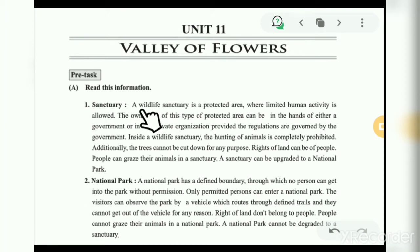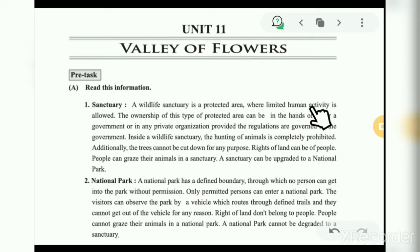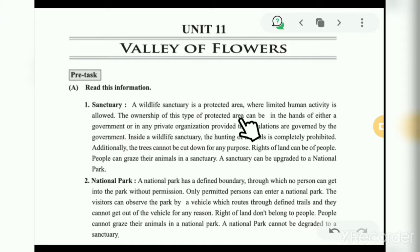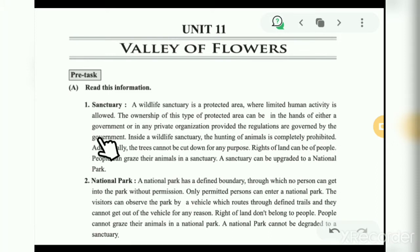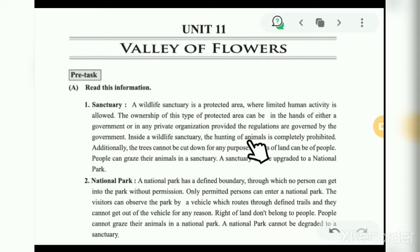First: sanctuary. A wildlife sanctuary is a protected area where limited human activity is allowed. The ownership of this type of protected area can be in the hands of either a government or a private organization, provided the regulations are governed by the government. Inside a wildlife sanctuary, the hunting of animals is completely prohibited.